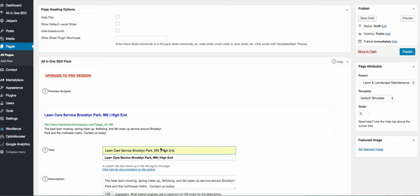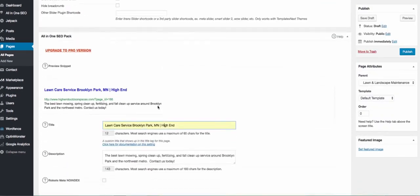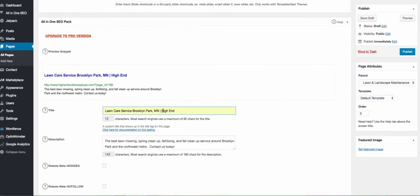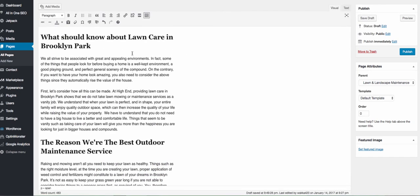For the SEO title, use the same title as above and add your company name. For the meta description, say essentially the same thing as the title but expand it slightly since you have more characters to work with. Also change up the wording so the page has a better chance of ranking for variations like 'lawn mowing Brooklyn Park,' 'spring cleanup Brooklyn Park,' 'fertilizing Brooklyn Park,' and 'fall cleanup Brooklyn Park.' Add a call to action, and you can also include your phone number in the description.